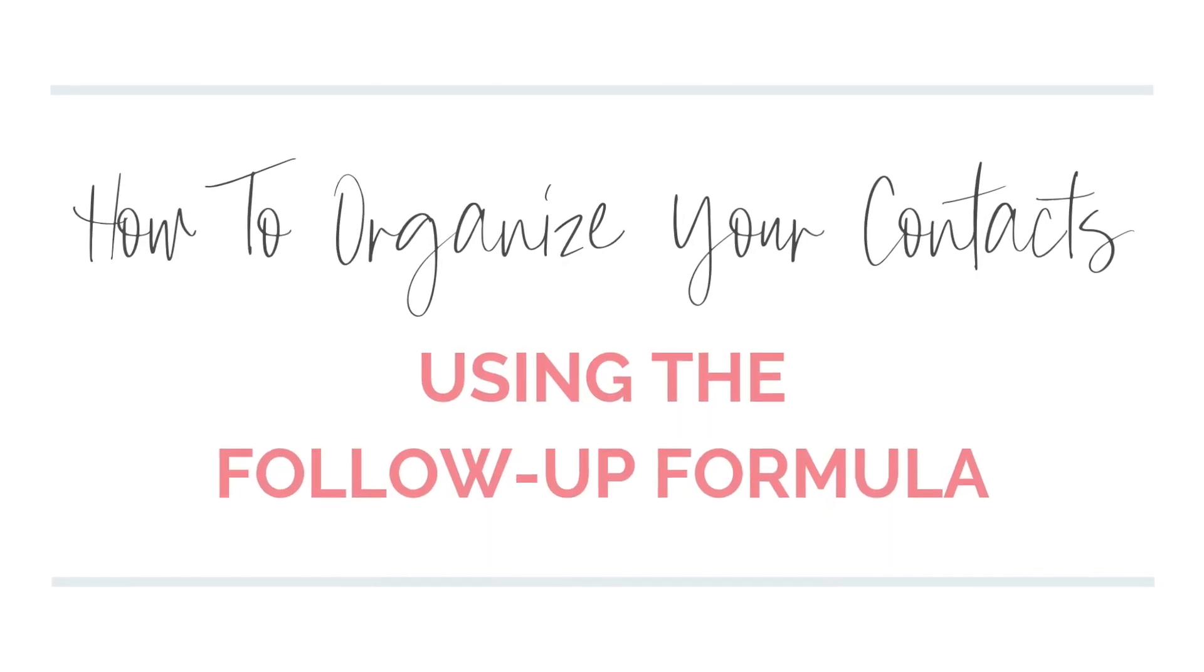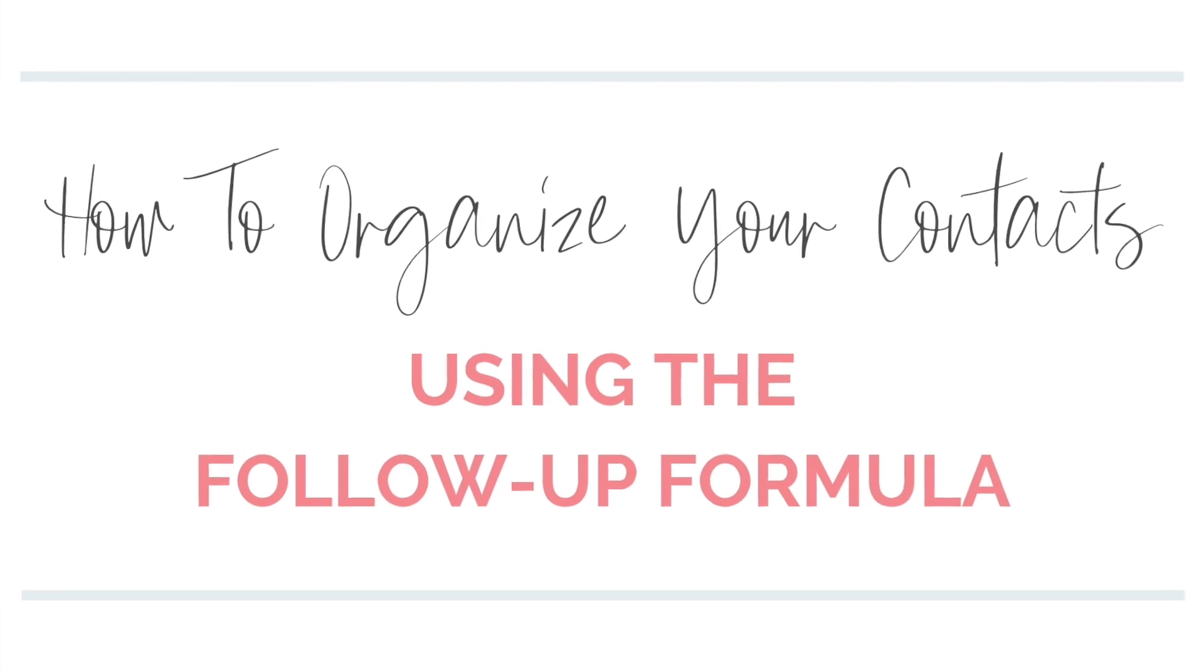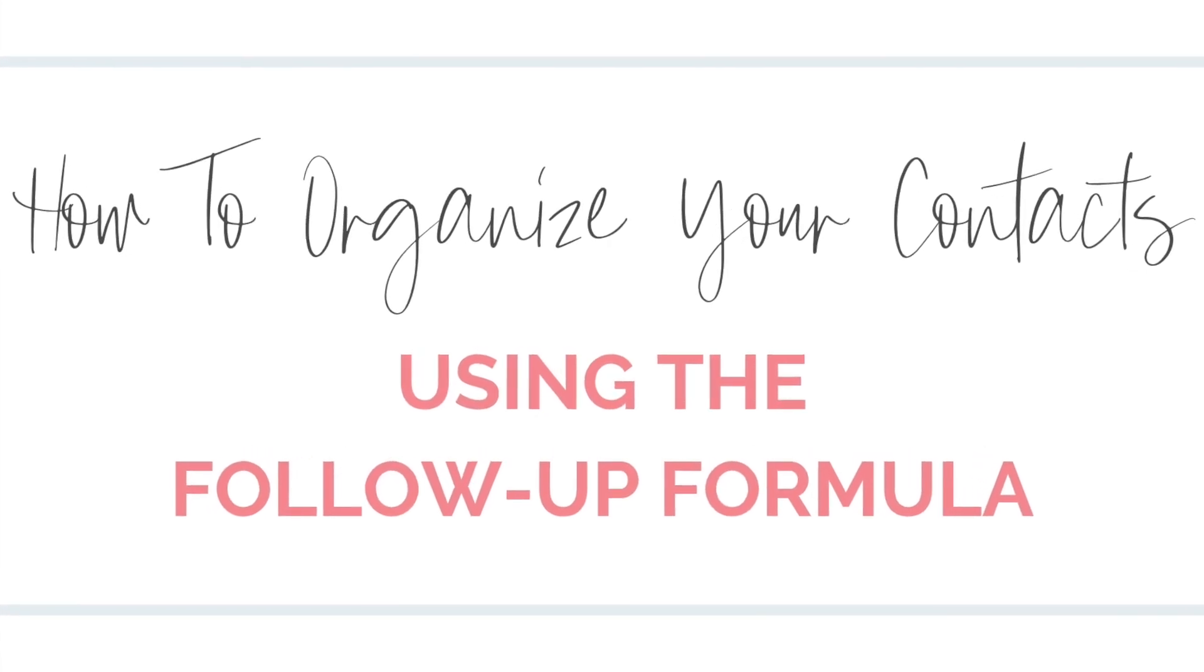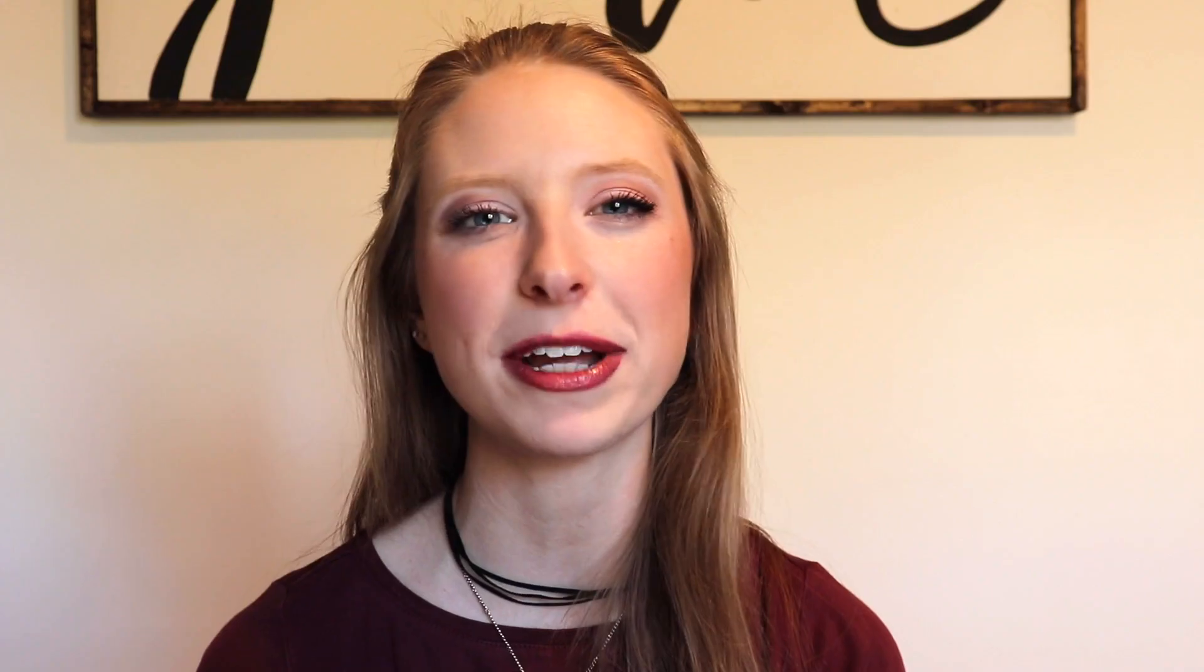Whether you're in direct sales, run a product or service-based business, or own a brick and mortar shop, following up with your customers is the best way to foster relationships and encourage repeat sales. Today I am so excited to give you the one simple way that I organize all of my contacts in an app called Trello to keep the sales rolling in.